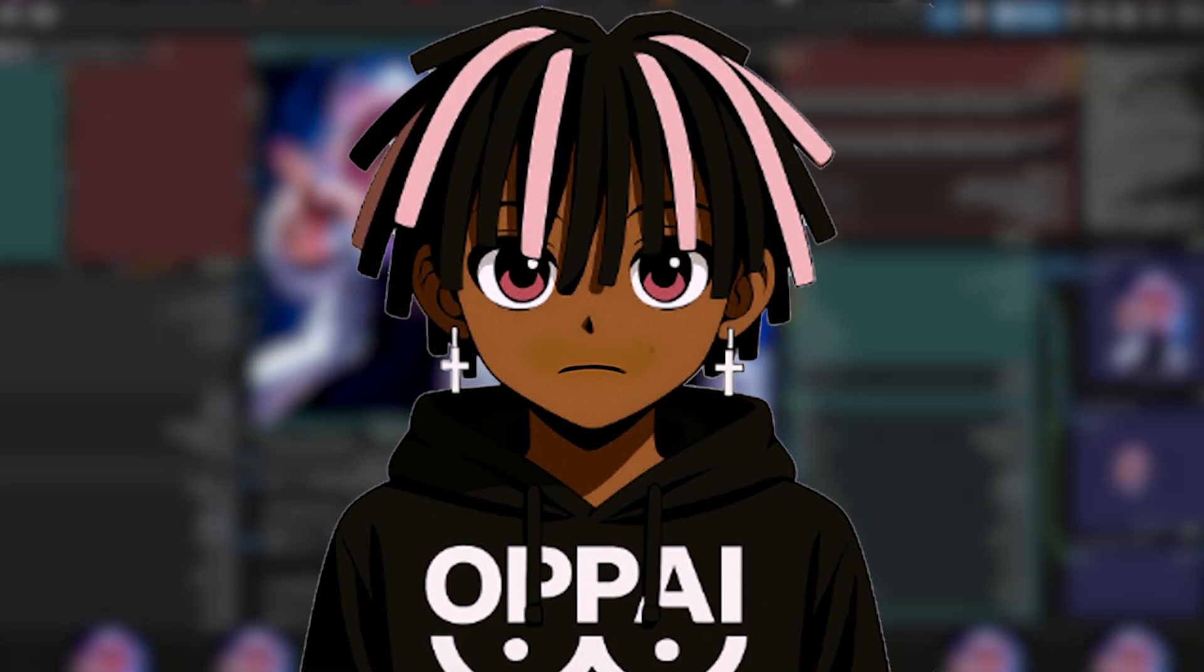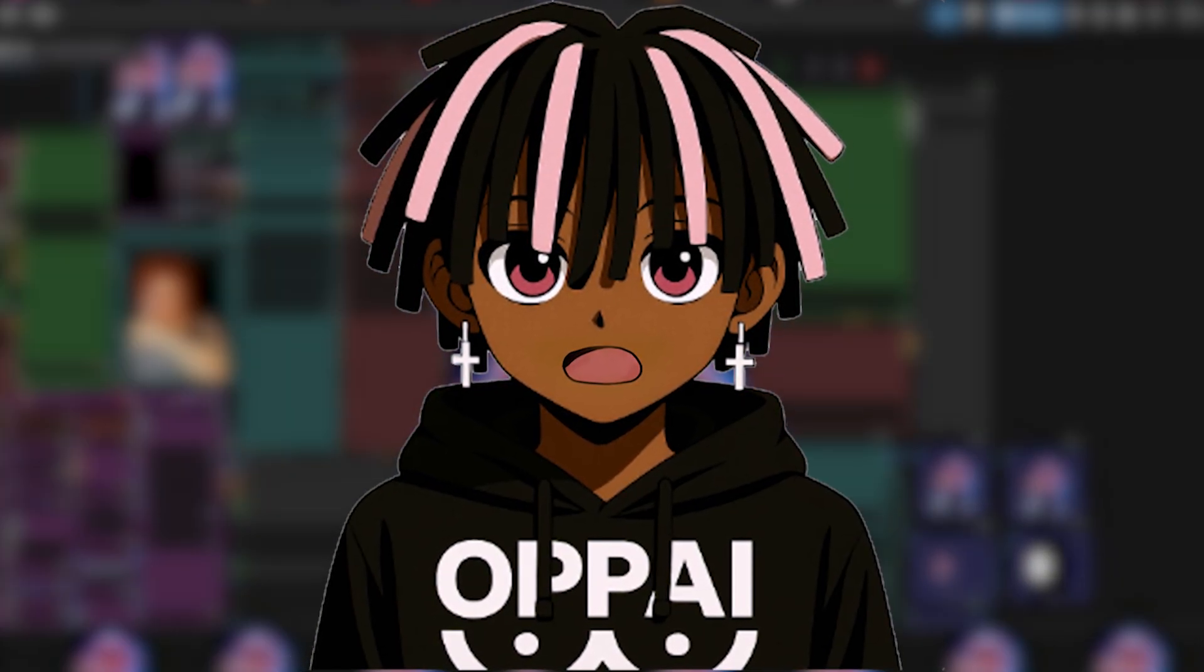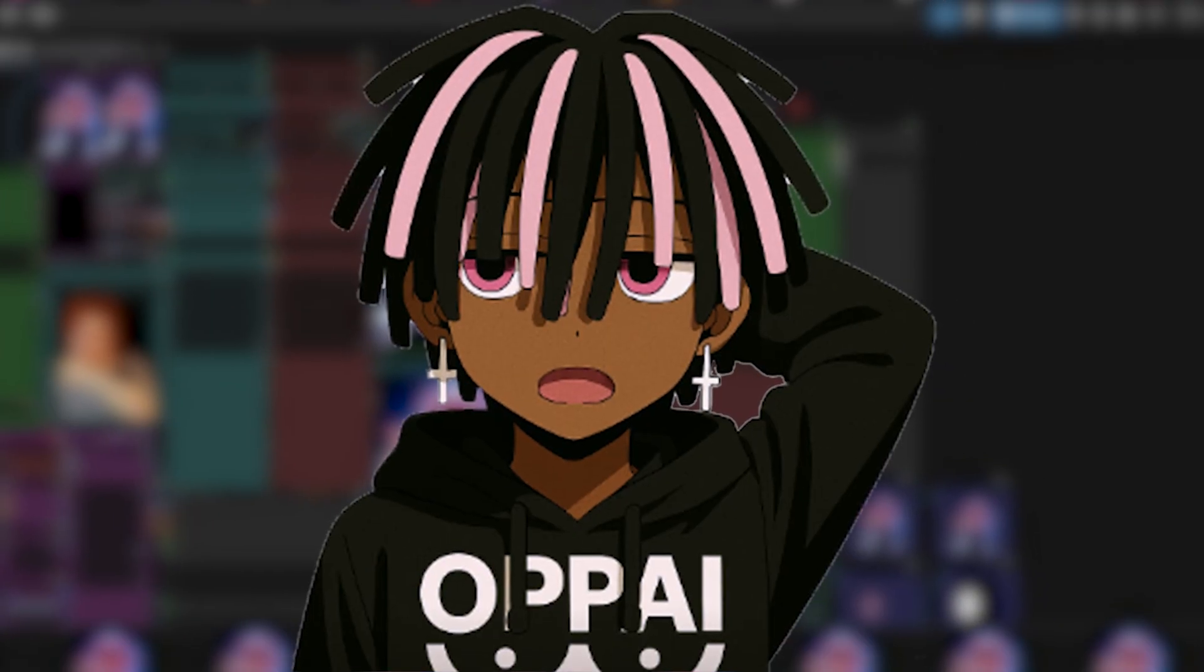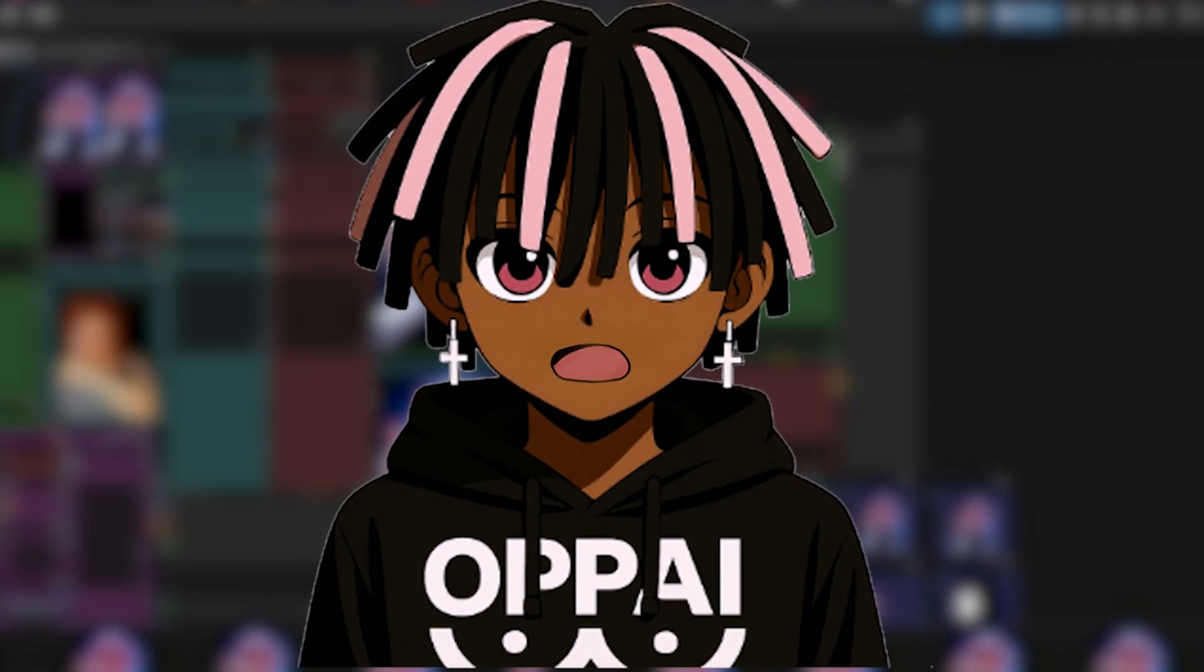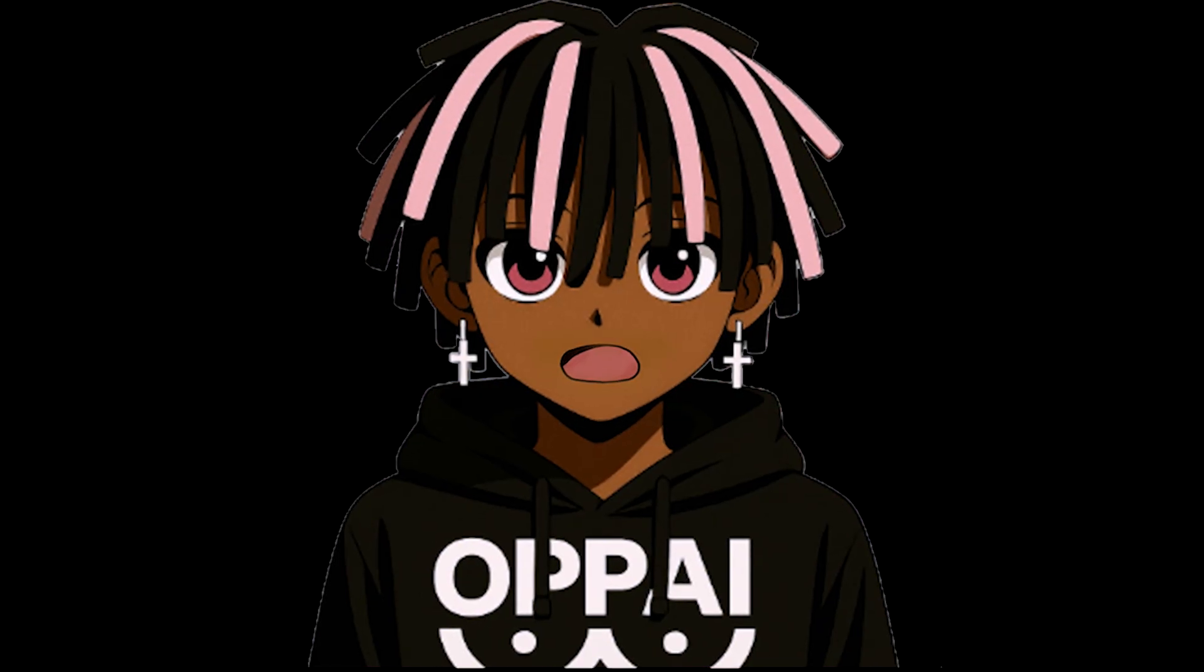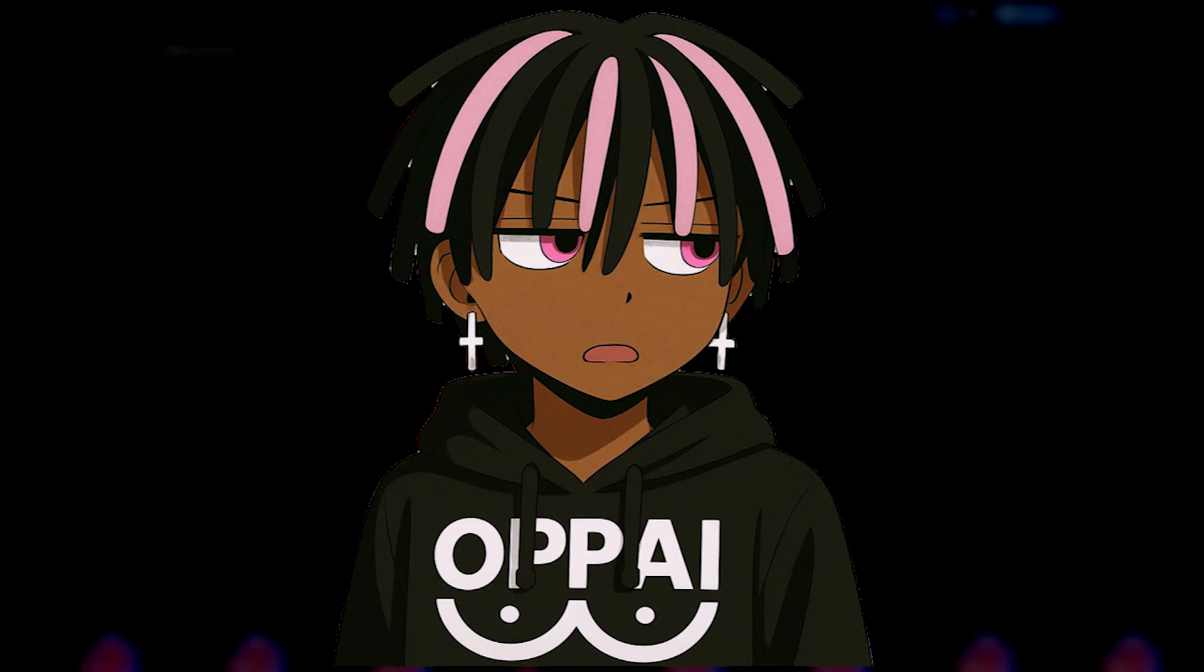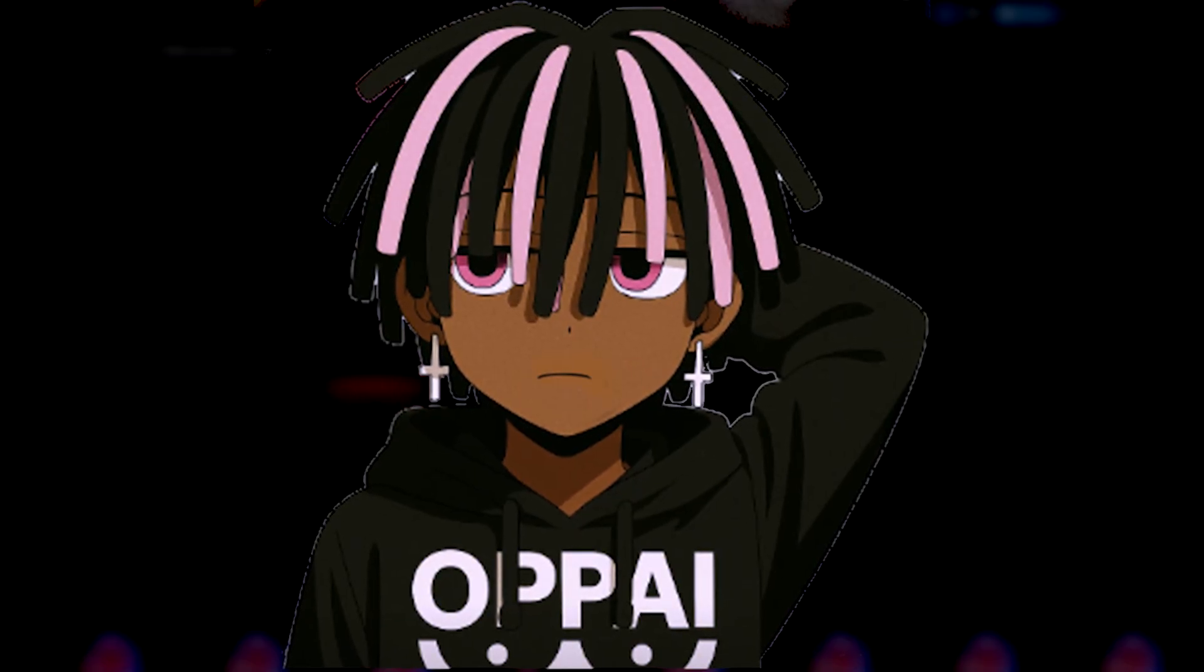And there you have it. From start to finish, you've just trained your own character LoRa, and generated your first images with it. If this video helped you out, drop a like. It helps a ton. If there's something else you want a tutorial on, leave a comment and let me know. Bye.